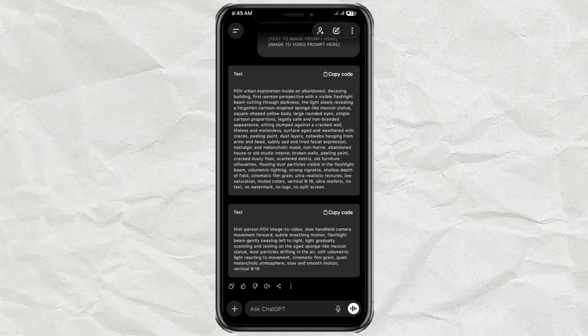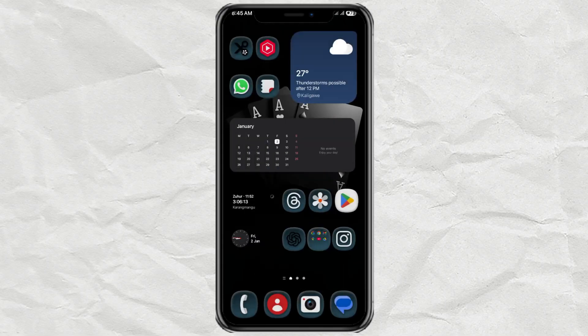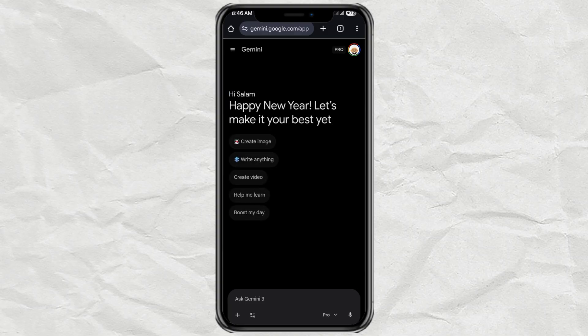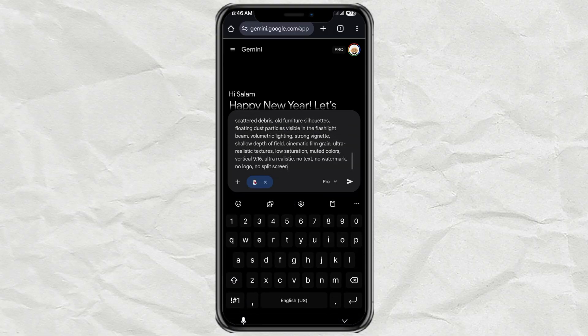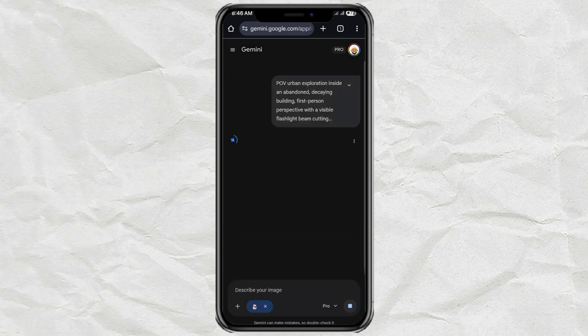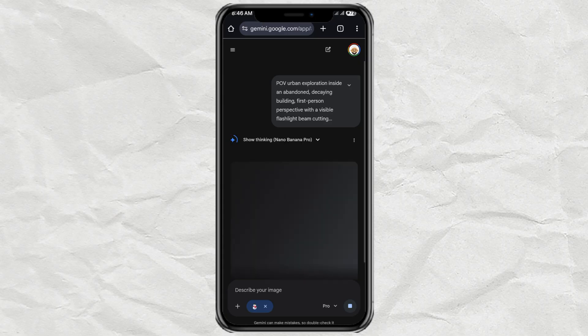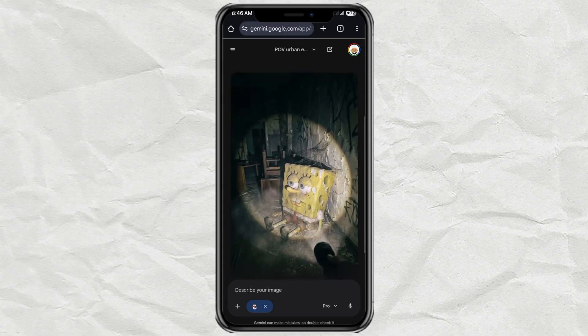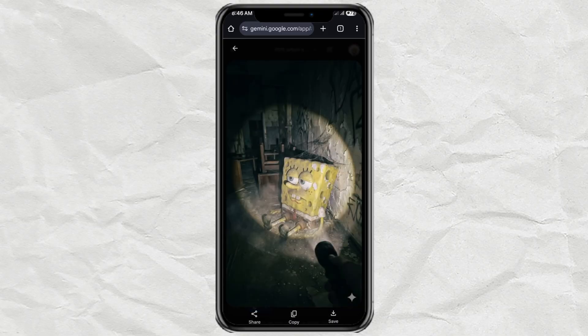Step 2: Image Generation. Now let's turn that prompt into an actual image. Take the Text to Image prompt you got from ChatGPT and open Google Gemini. If you already have another image generator you like, that works too. Make sure you're logged in to your Google account, then choose the Create Images feature. Paste the prompt, hit Send, and wait a few seconds. That's it — your AI image is done. Save it, because this image is what we'll use to create the video.